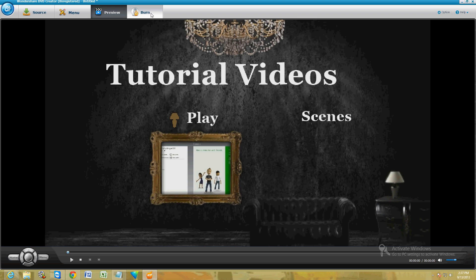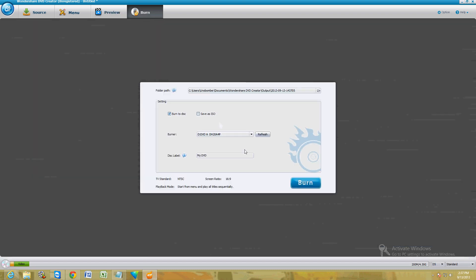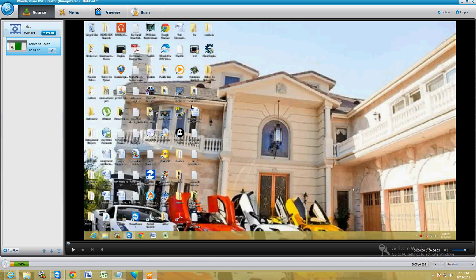The last step: click on the last tab up here — Burn. Choose Burn to Disk, choose your burner (I only have one so there's only one in the list), and then click Burn. Once you click Burn it'll burn pretty fast, and that's it.